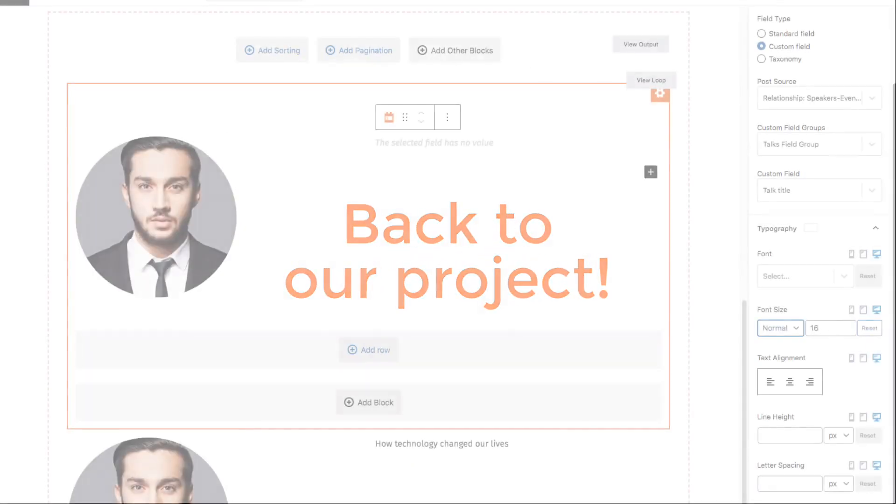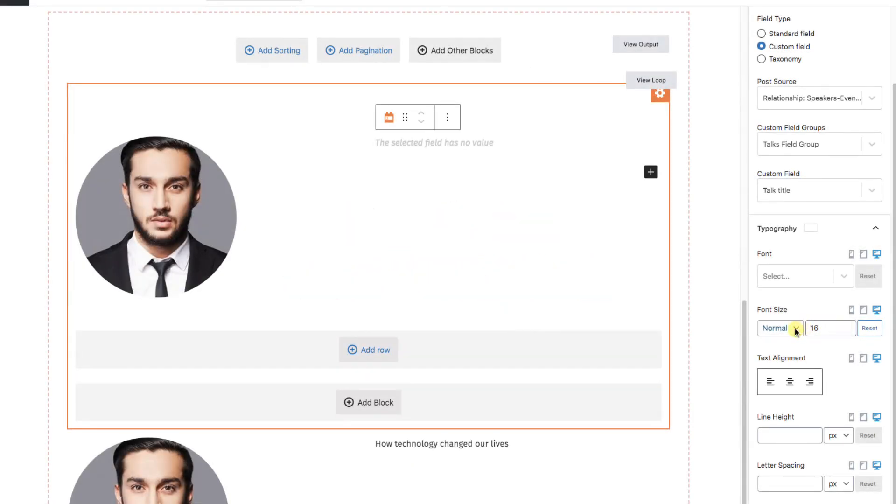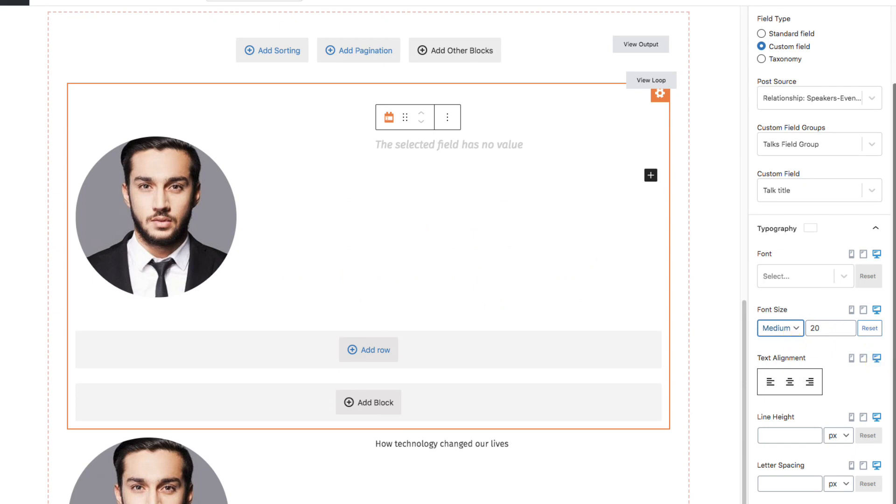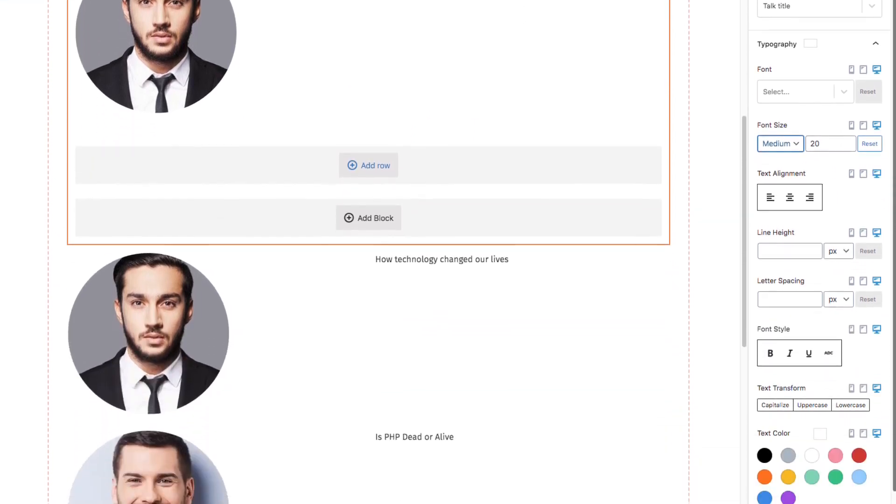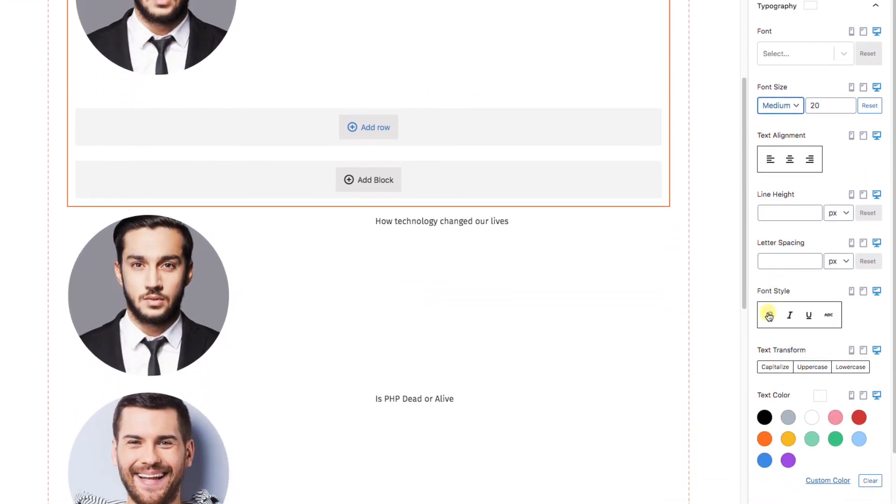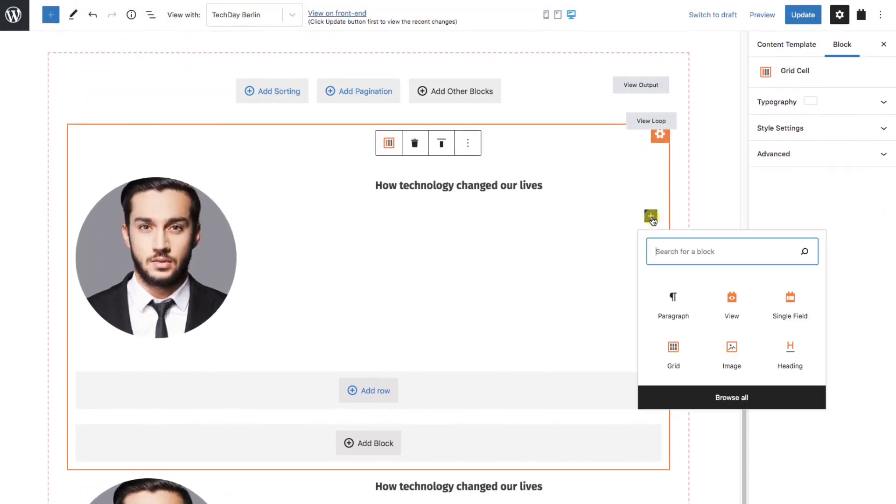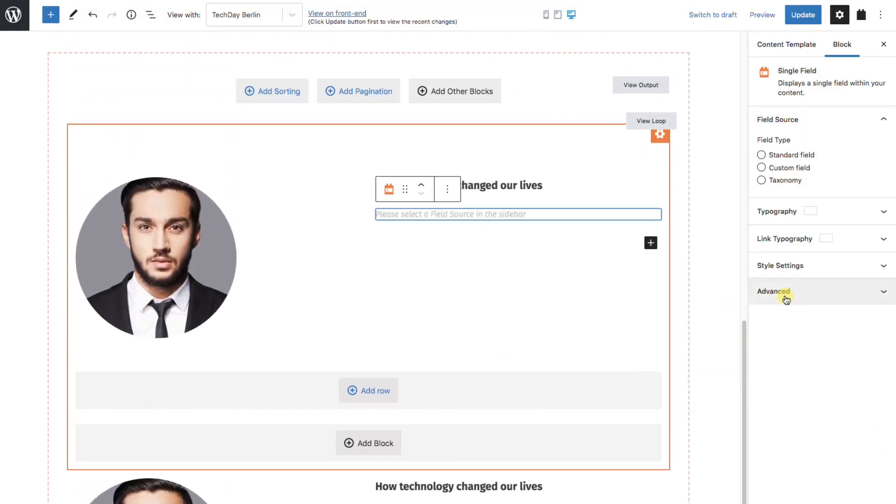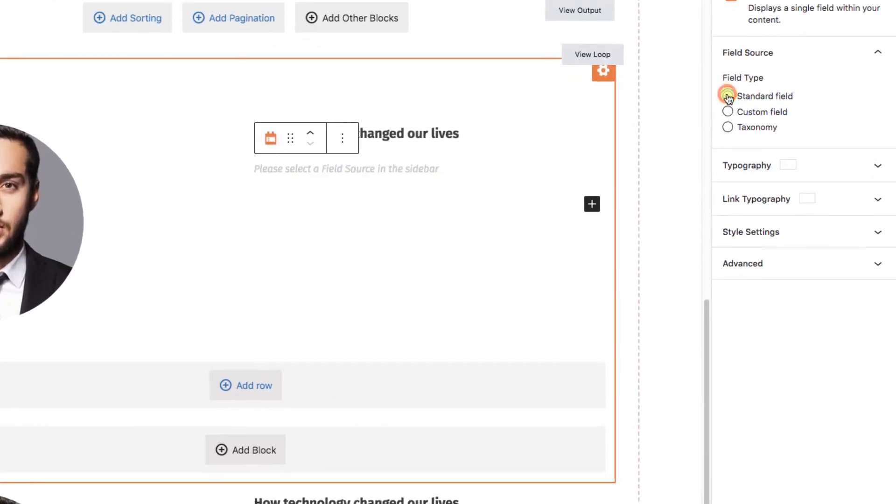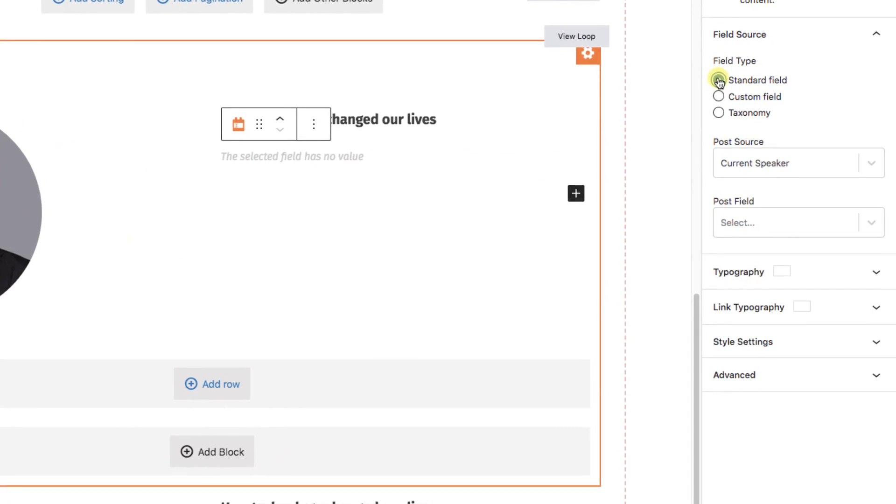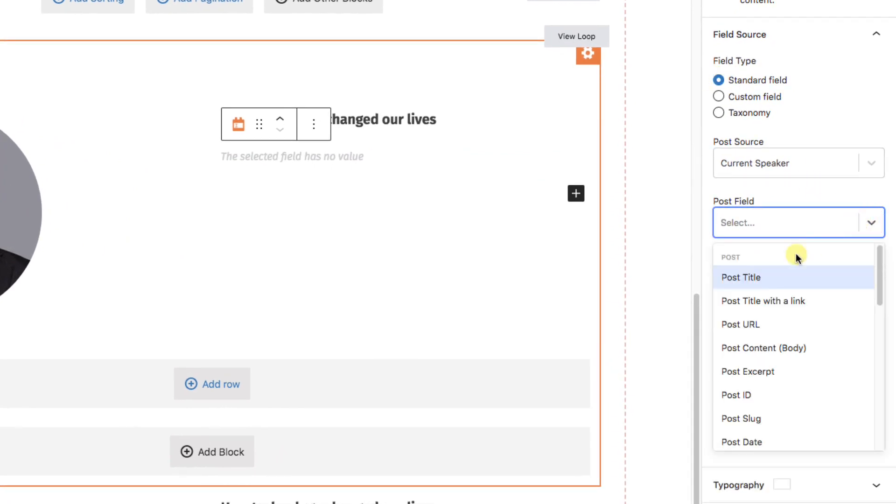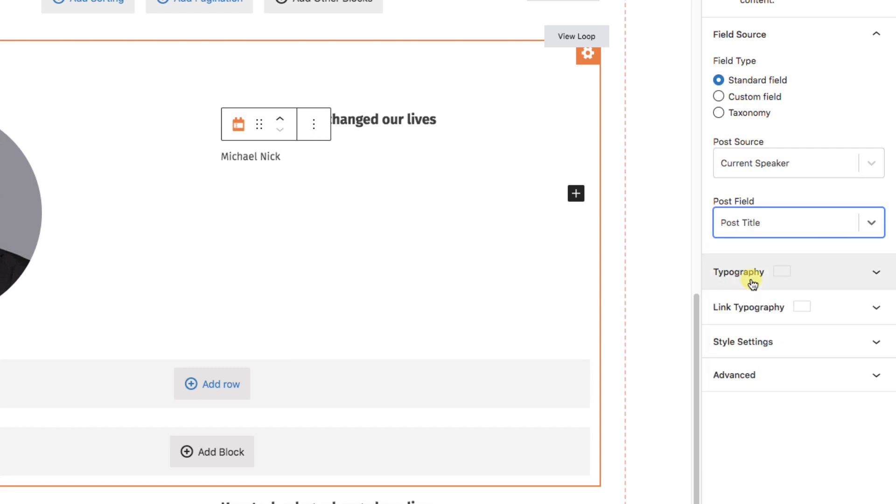Okay, moving forward, I'll quickly style the talk title, making it larger. Now we'll add in the speaker's name, add a single field again, standard field, we'll leave it as current speaker. We'll pull in the post title. And there you go, we're getting the speaker's name.